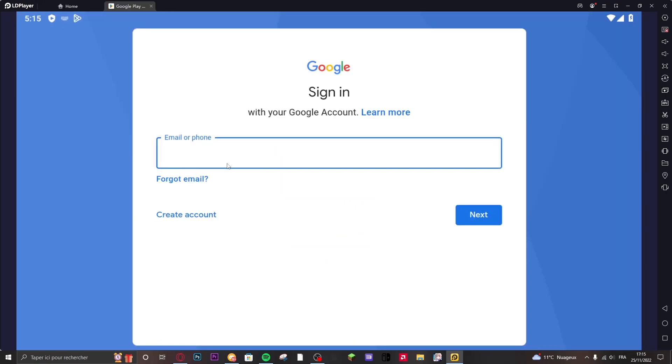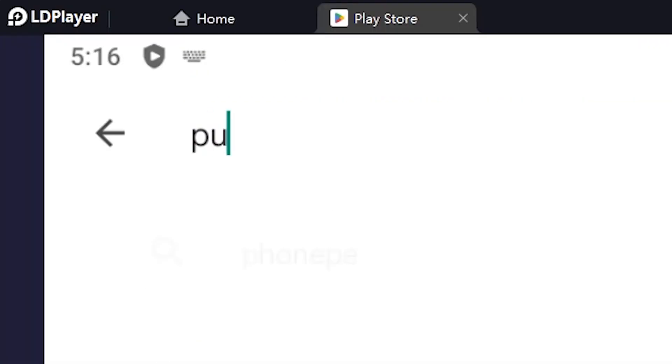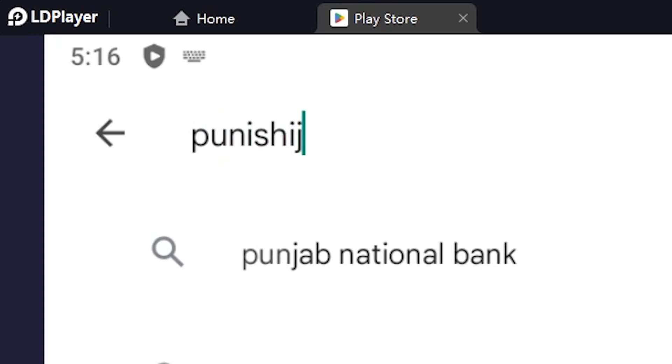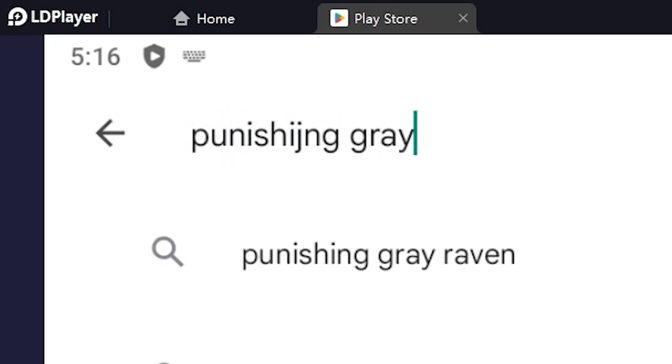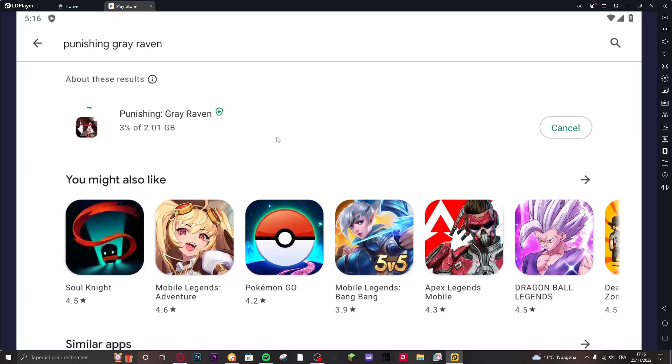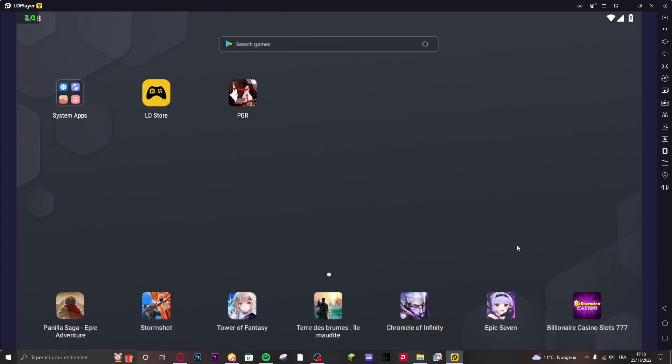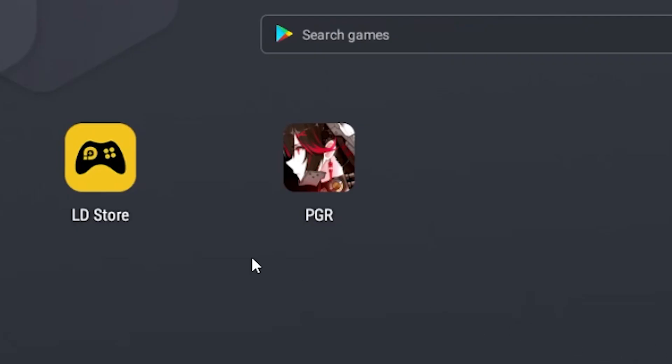So right here you just put your email. Once this is done you can just search for PGR on the search bar. Punishing Gray Raven right here. It might take some time to download depending on your hard drive and Wi-Fi speed. Great. Now you're done installing PGR and you can just play it right here.